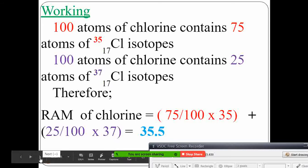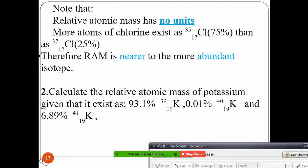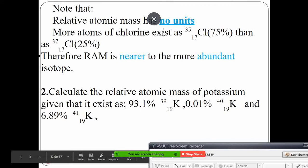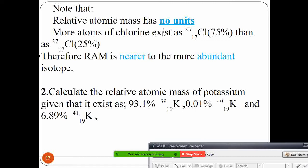The answer 35.5 is an average, which is why it is not a whole number. There are no units for relative atomic mass since it is an average. This means more atoms of chlorine-35 exist than chlorine-37. The answer should be near the more abundant isotope — since 75% is chlorine-35, the answer 35.5 is closer to 35 rather than 37.